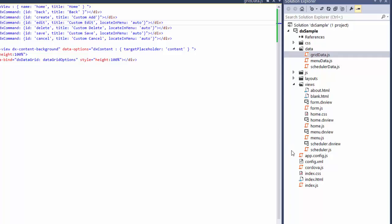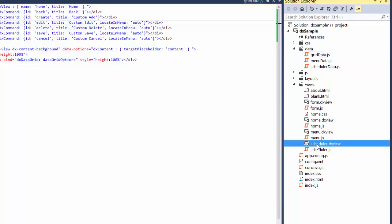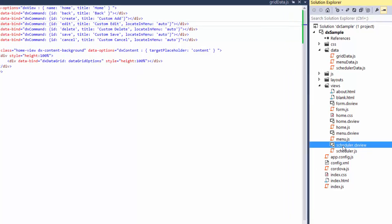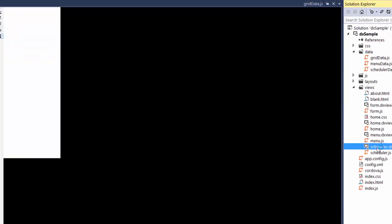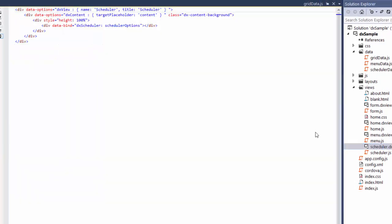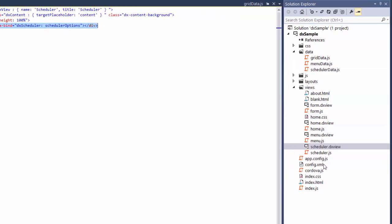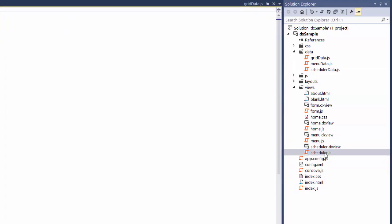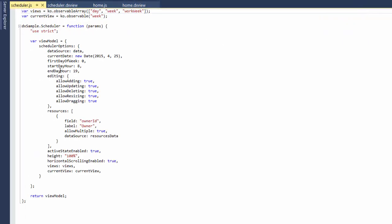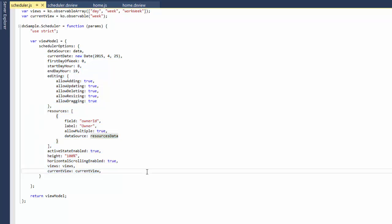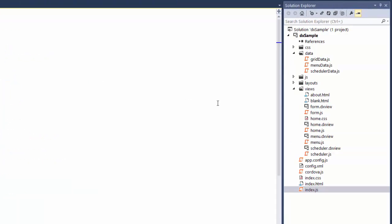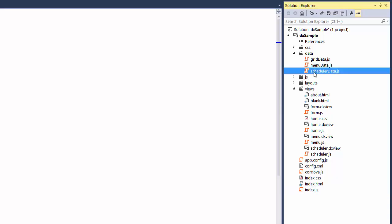I've also added the Scheduler view with the DX Scheduler widget to find data for the widget and set some options. The DX Scheduler's resources display information on appointments, tasks, events, and other similar data.